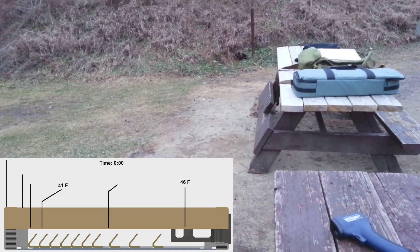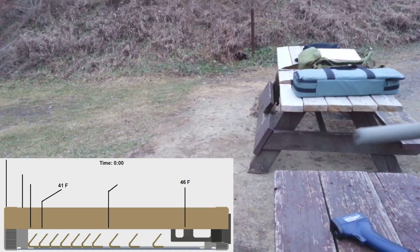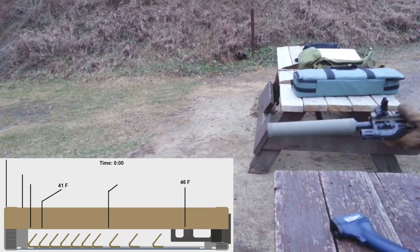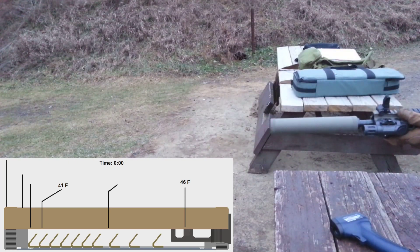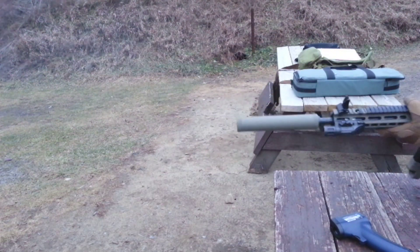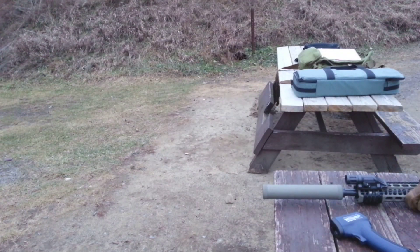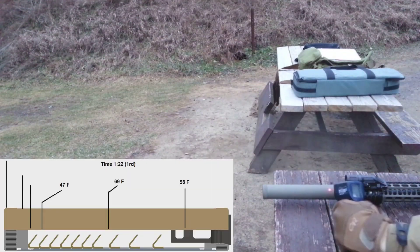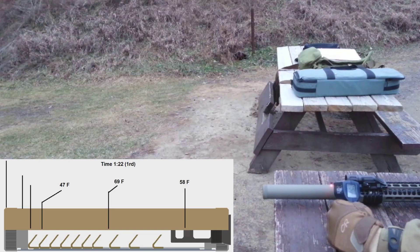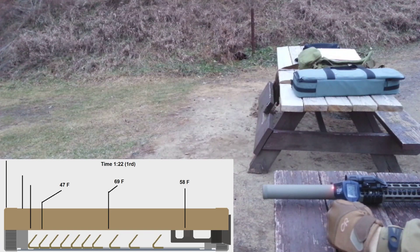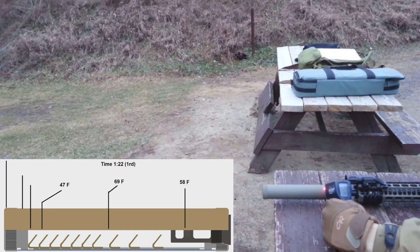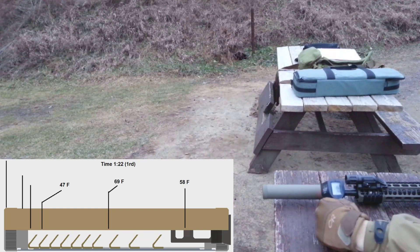Alright, I'm going to go in three round increments. I'll do the first round and measure. Just a reminder, we're at 52 degrees on the barrel, 48 ambient - that's a four degree increase.